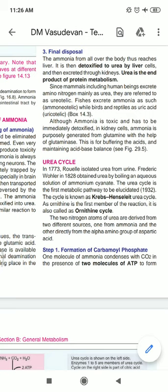The final product of the urea cycle is urea. In urea there are two nitrogen atoms: the first nitrogen atom comes from ammonia, and the other comes from the alpha-amino group of aspartic acid. So both sources of nitrogen in urea are different.